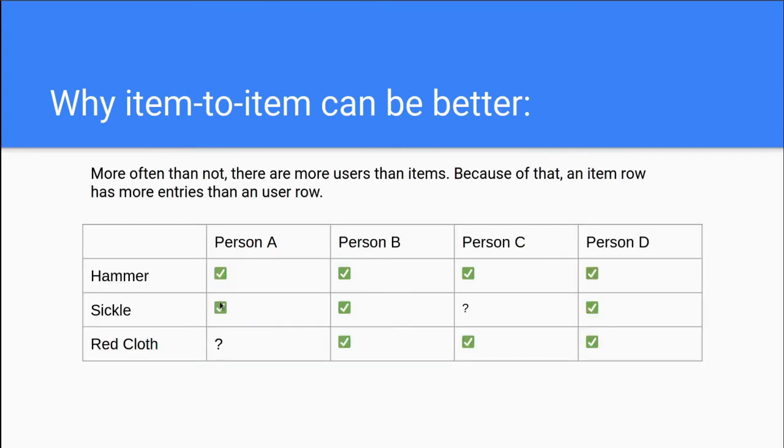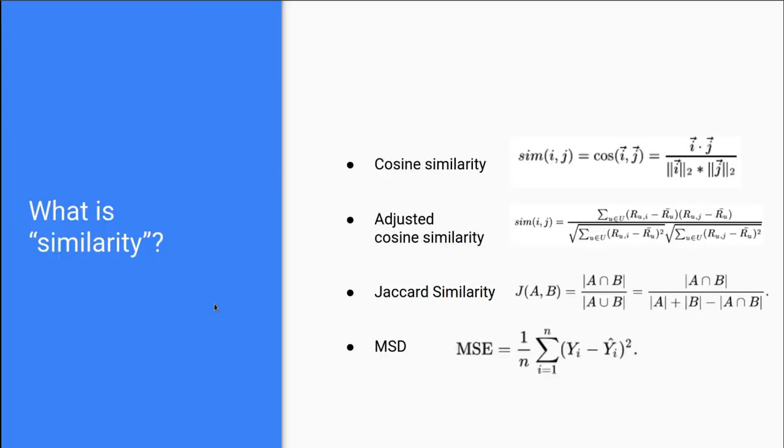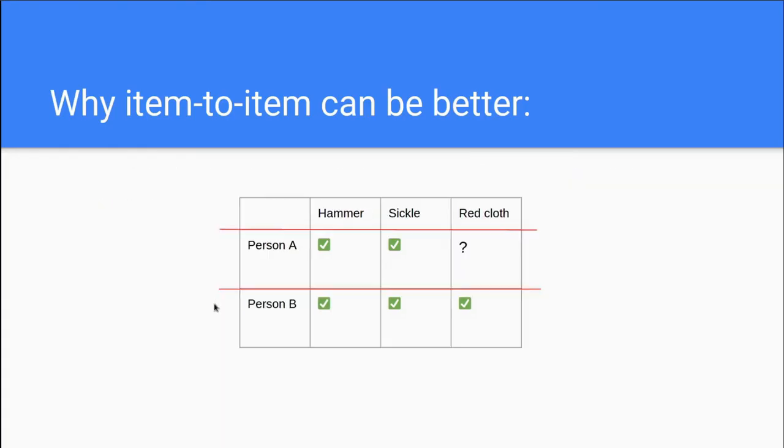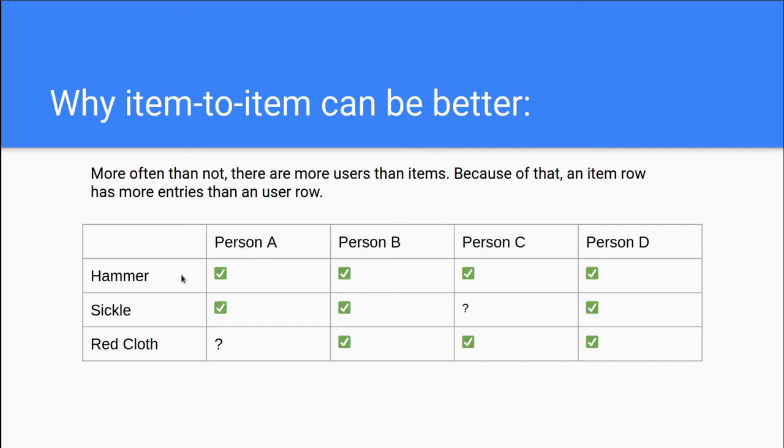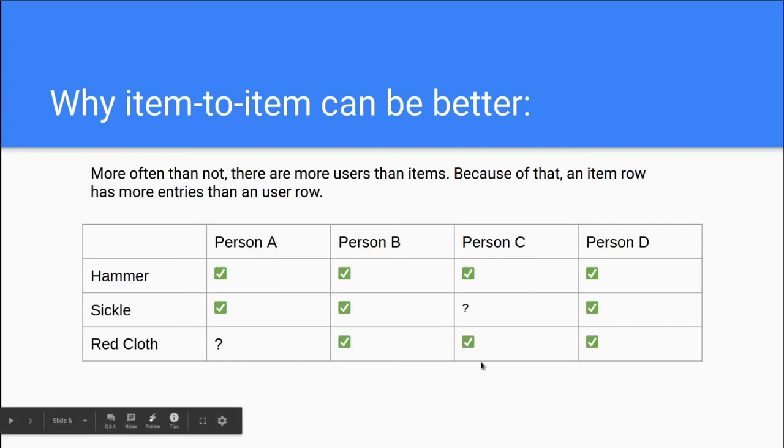As you can see here, where each item is a row in a matrix. And each row consists of columns where each user in our dataset has created a rating. So for example, hammer has been liked by all users in our store. Sickle is not rated by all persons yet. And same goes for red cloth.